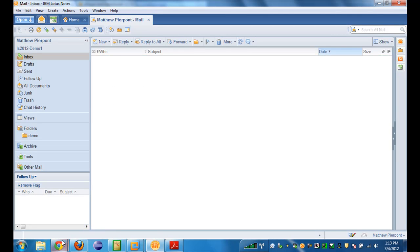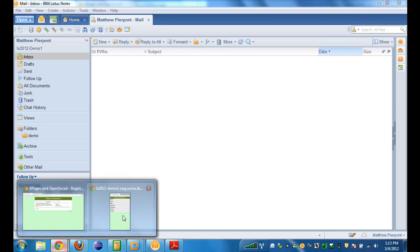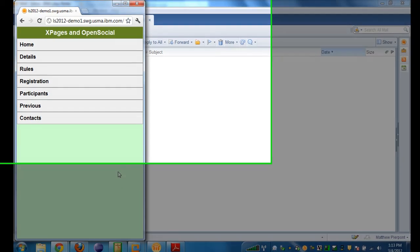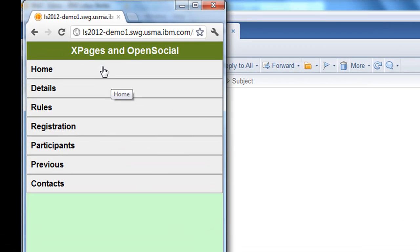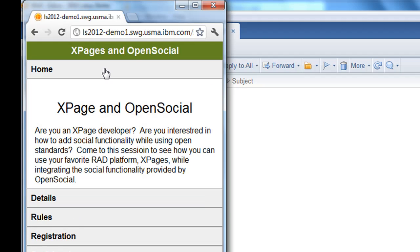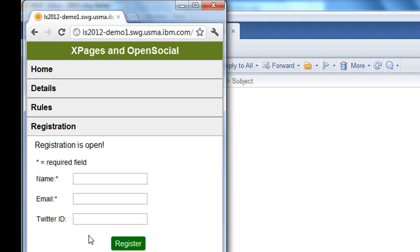There's also a mobile version of the event signup application. I'm showing it in a small browser window here. You can go to the home page and view all the information, and you can go to registration and even register right from the mobile version as well.